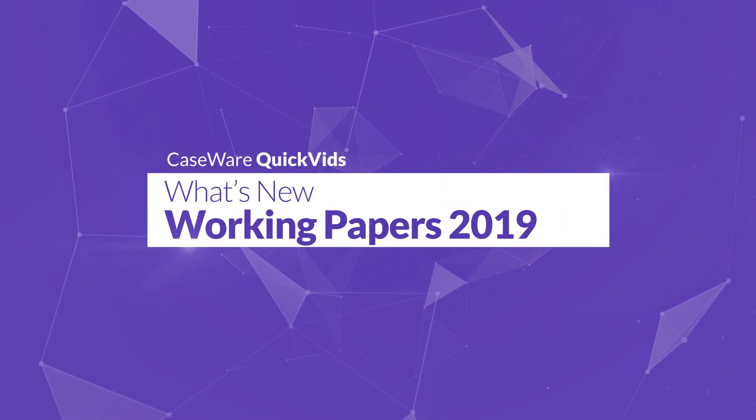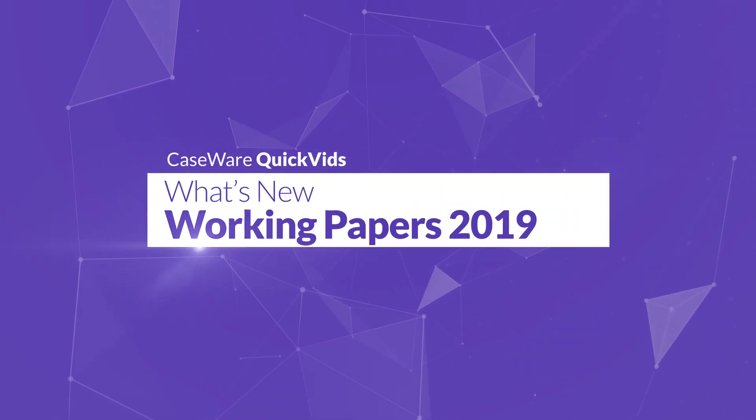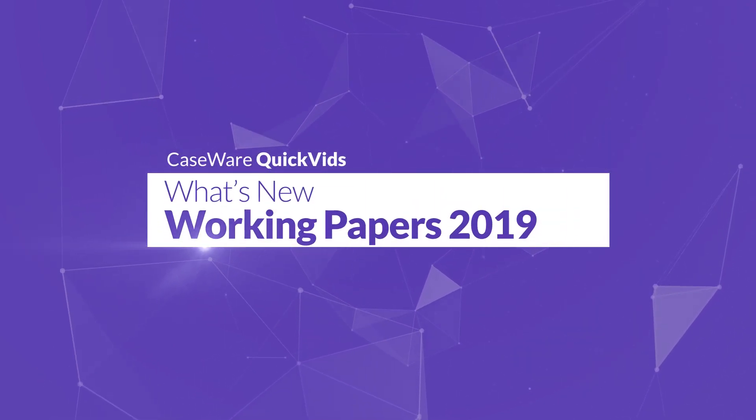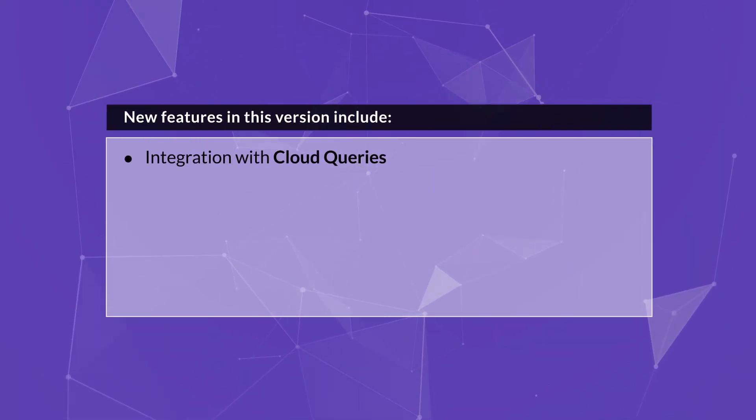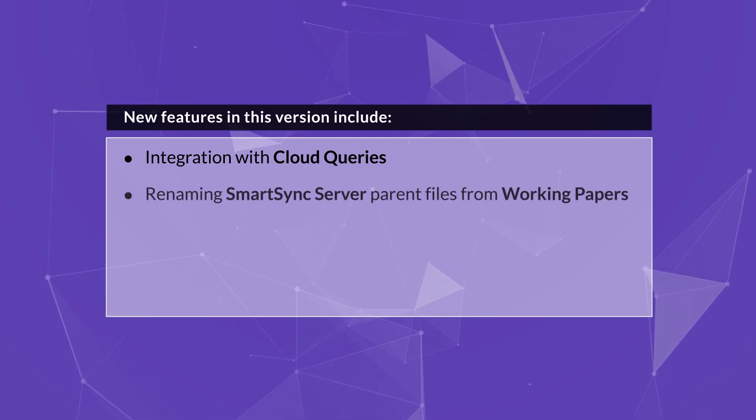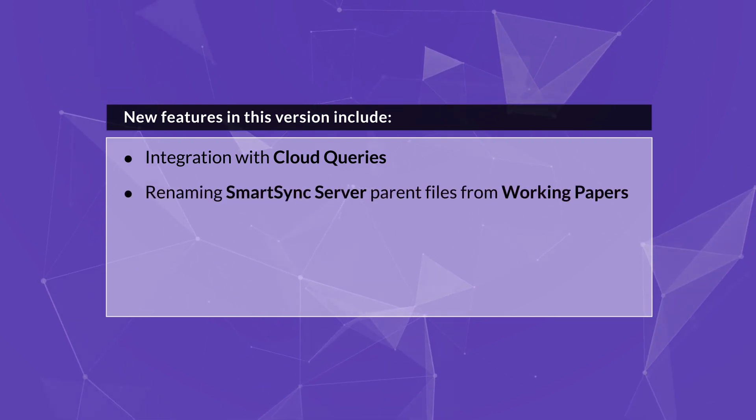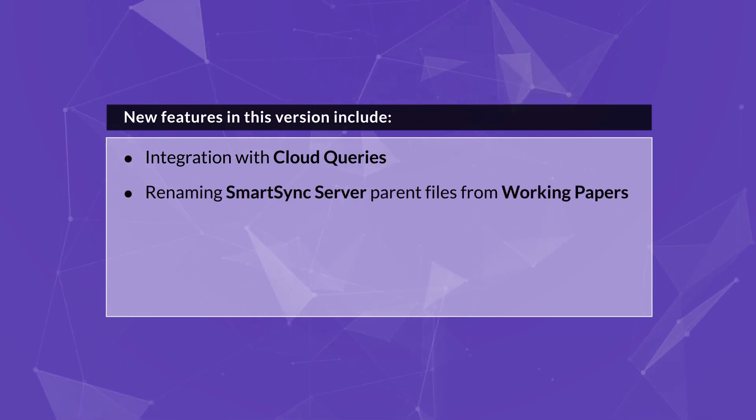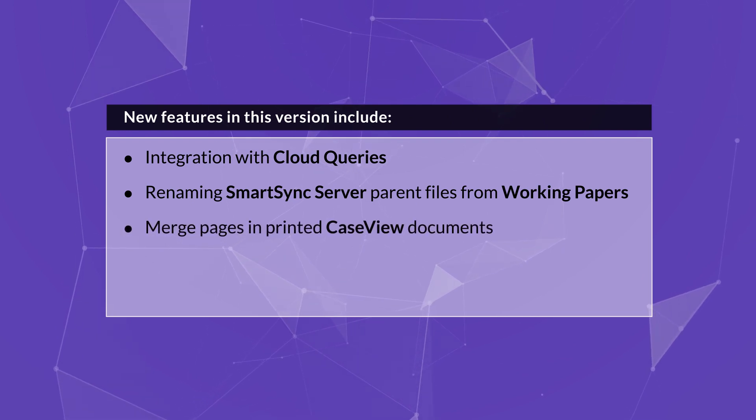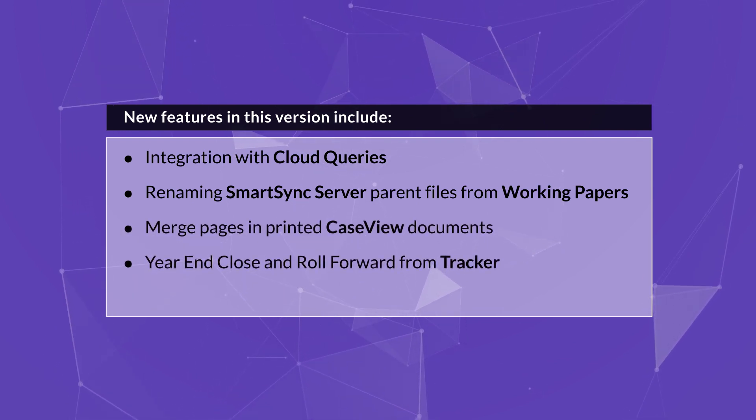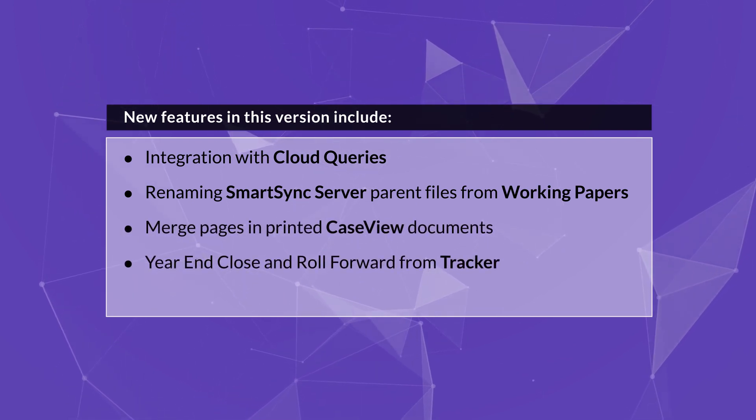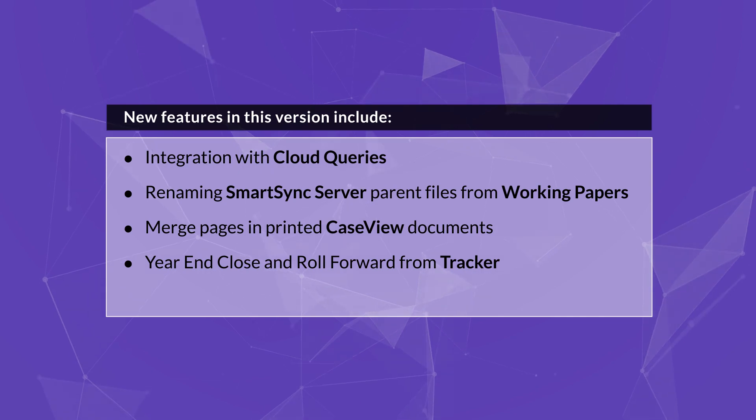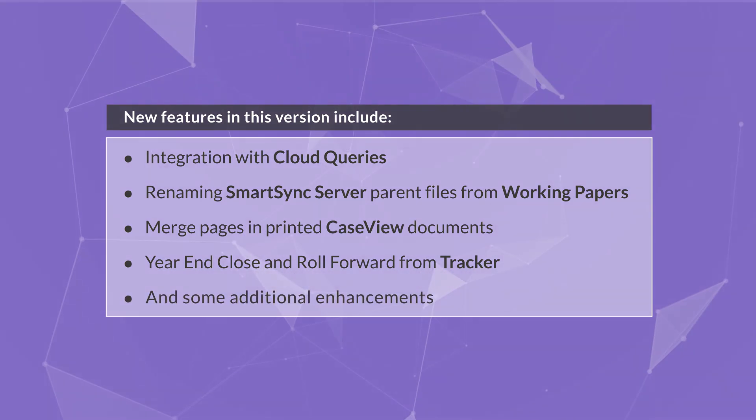Let's have a look at some of the new features available in Working Papers 2019. New features in this version include integration with Cloud Queries, renaming SmartSync server parent files from Working Papers, merging pages in printed case view documents, performing a year-end close and roll forward from Tracker, and some additional enhancements.